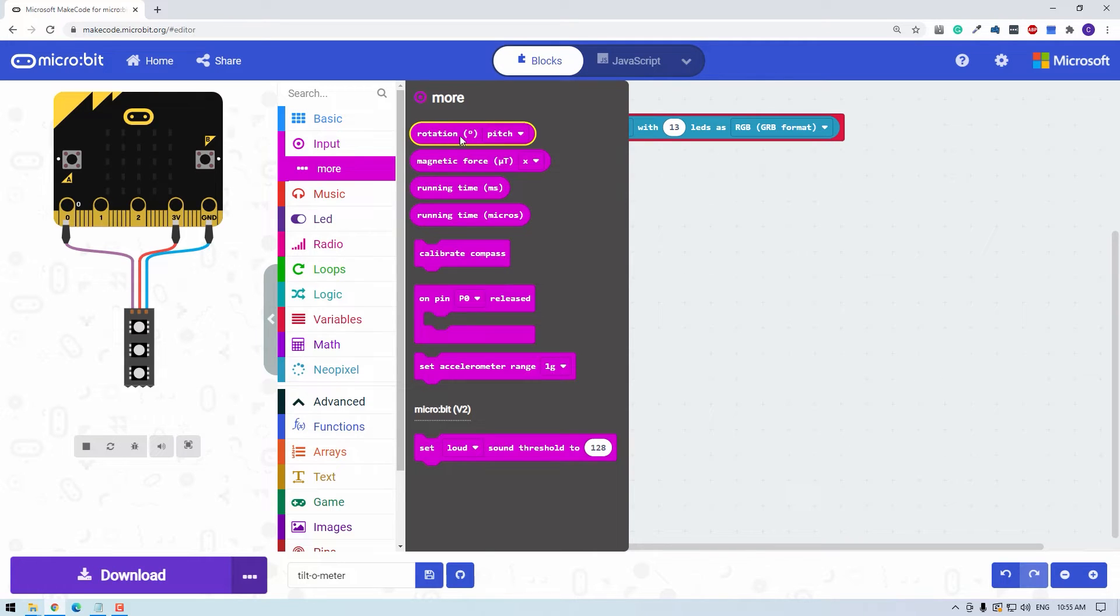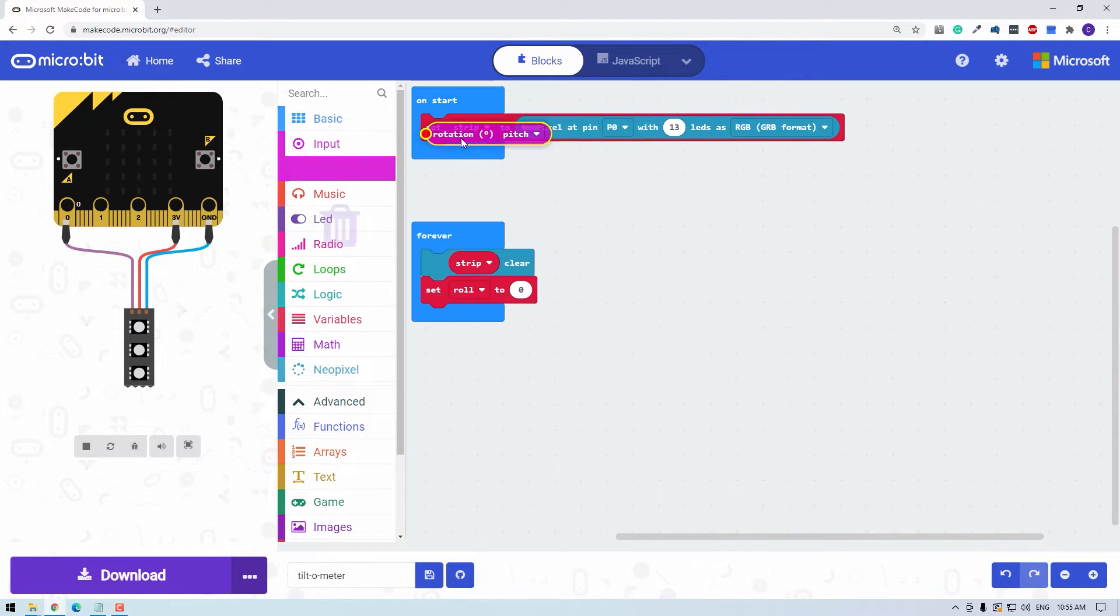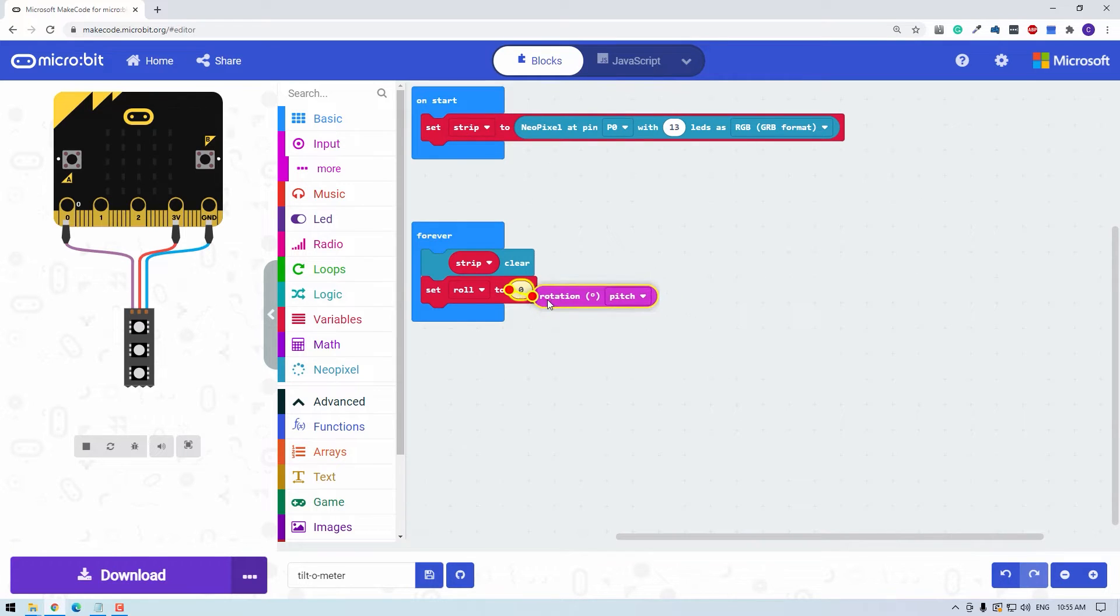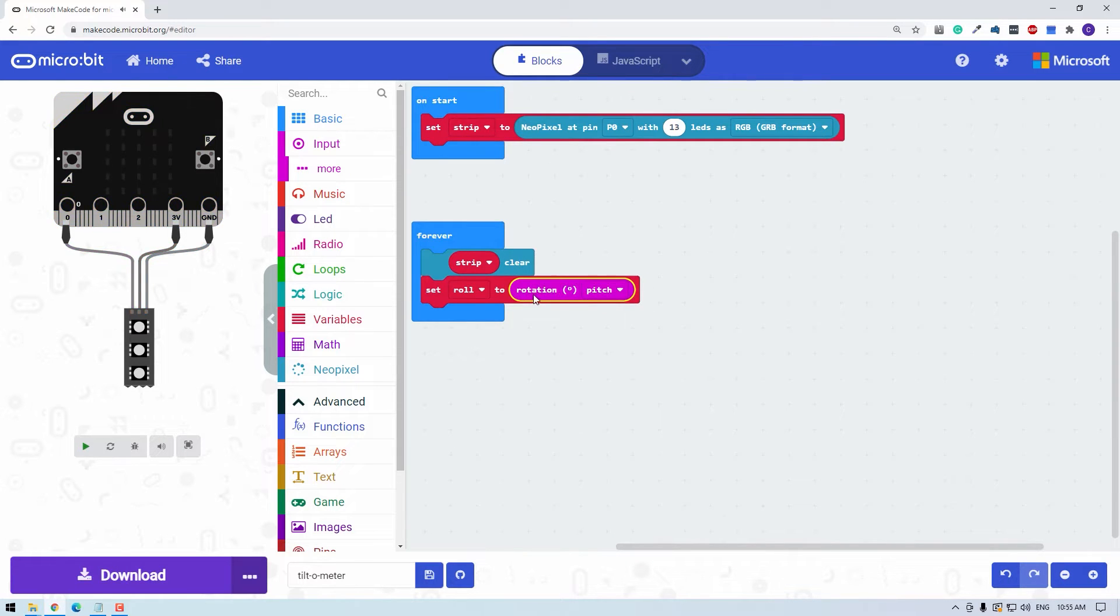Here we go. We have rotation in degrees. So pull that out and we can drop that into that block there, but we don't want pitch. We want to measure the roll. Pitch would be this way. Roll does this way.